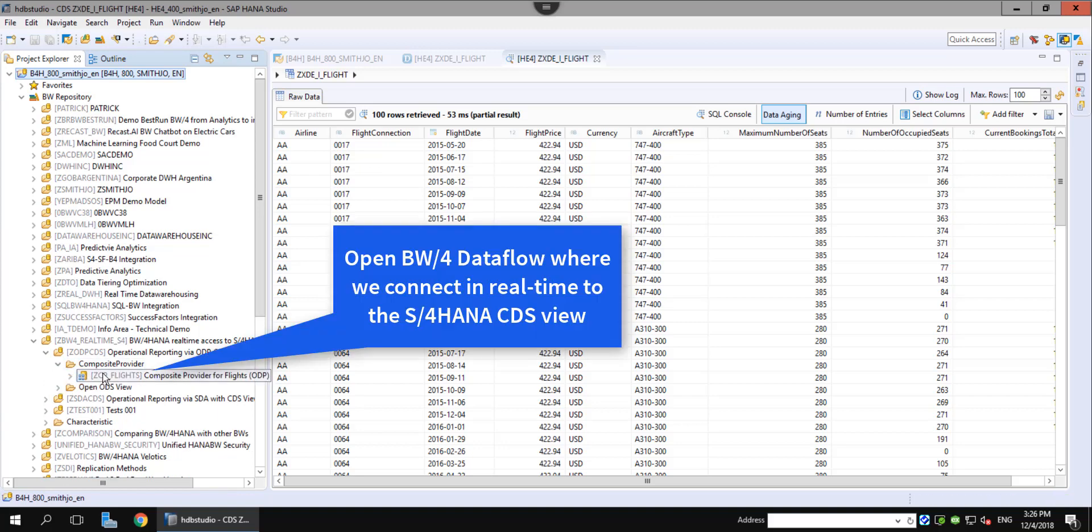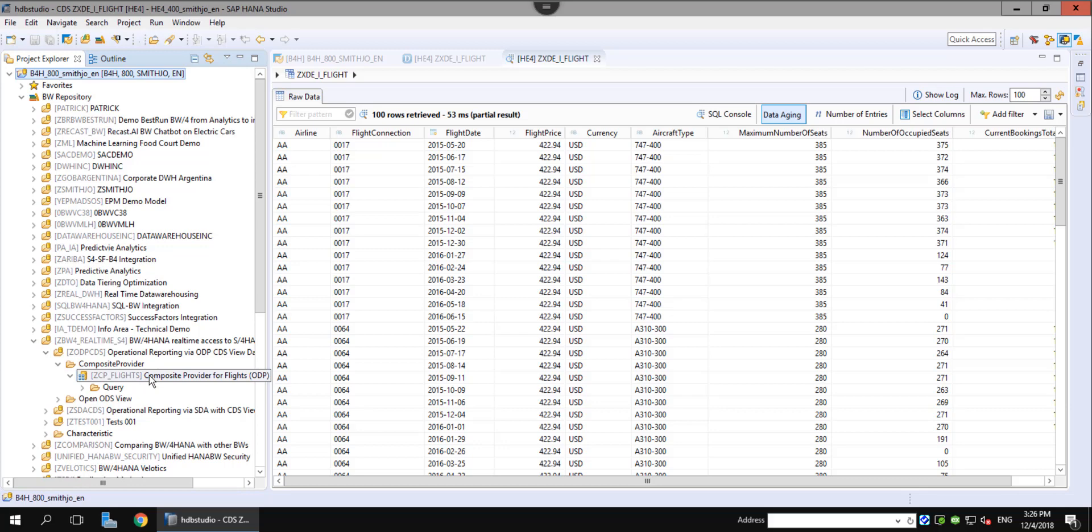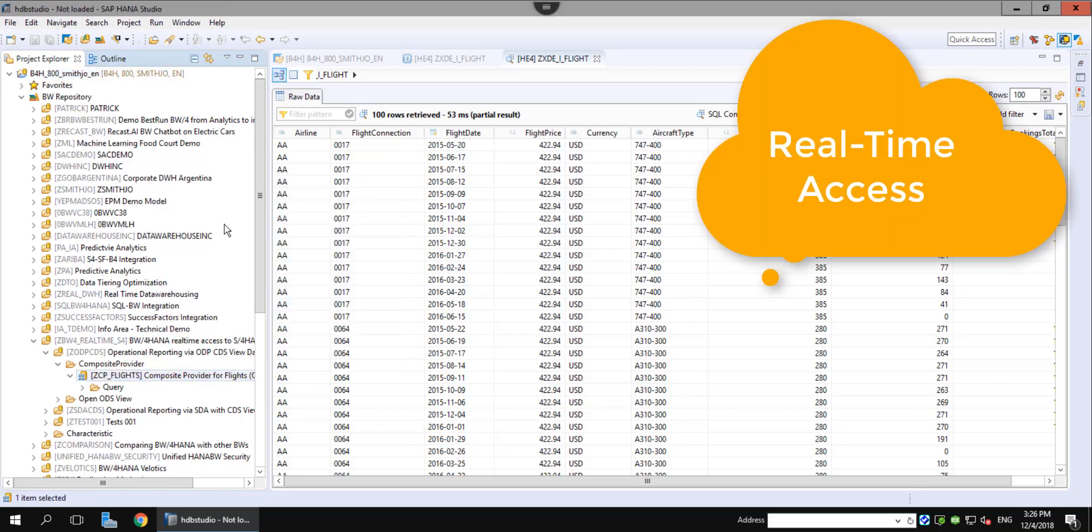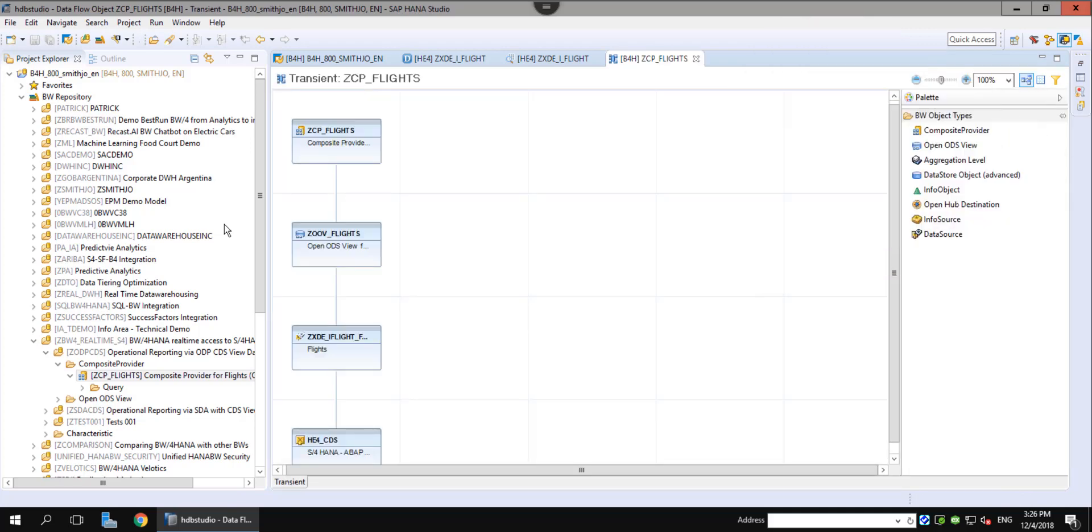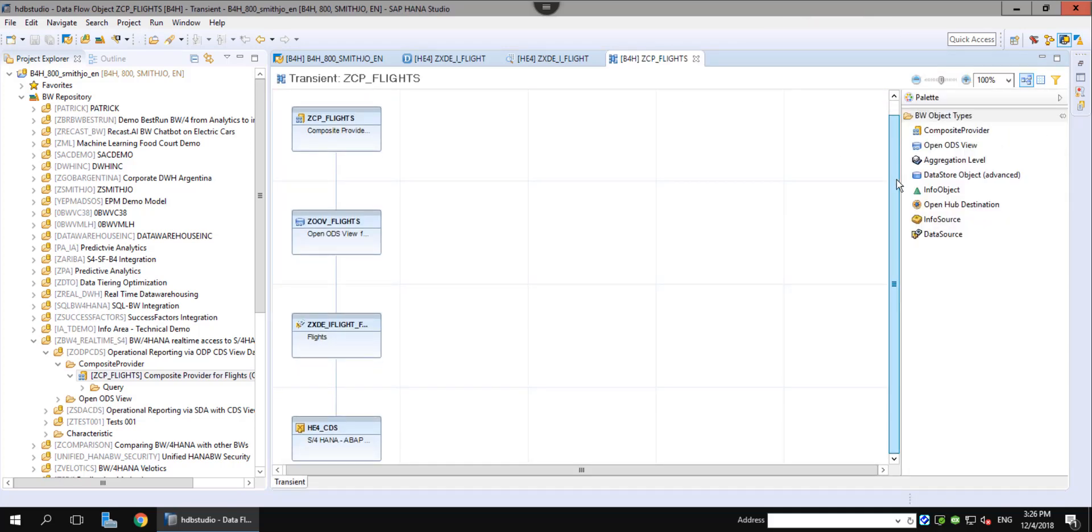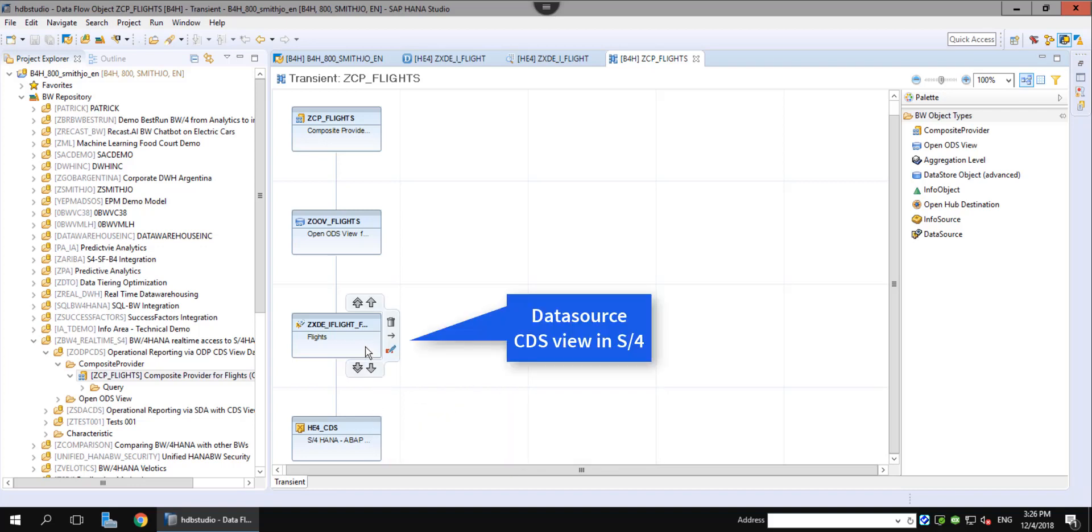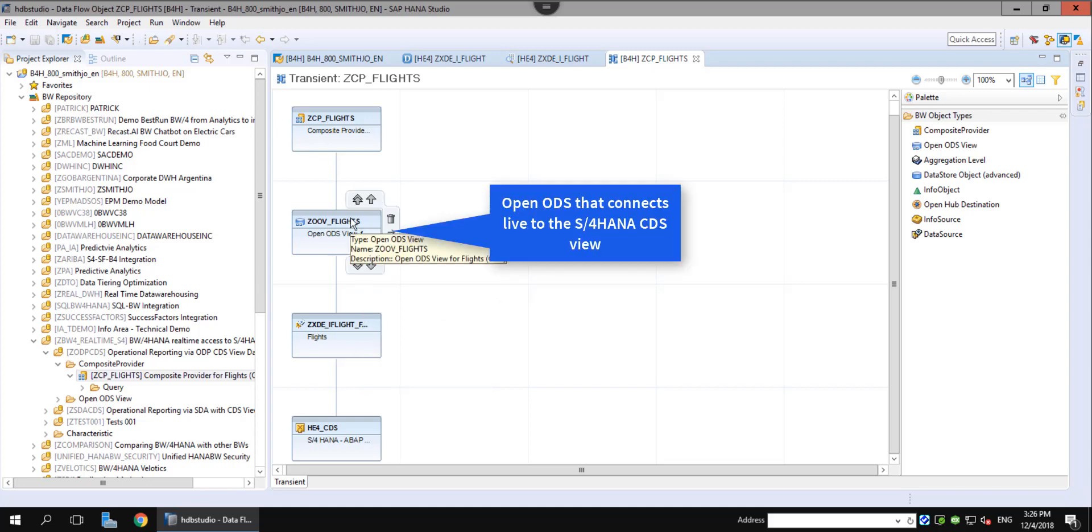We can explore the data flow that is built to connect to this CDS view. At the bottom, we will see the S4 source system. In the S4 system, we identify then the CDS view. At this point, we have only specified the data source, nothing is built yet.